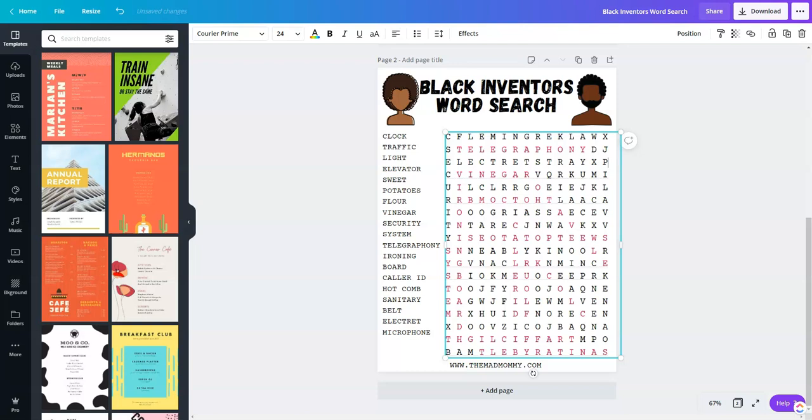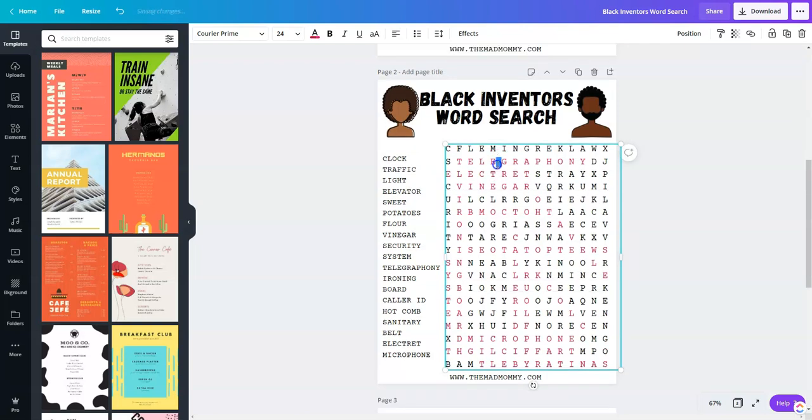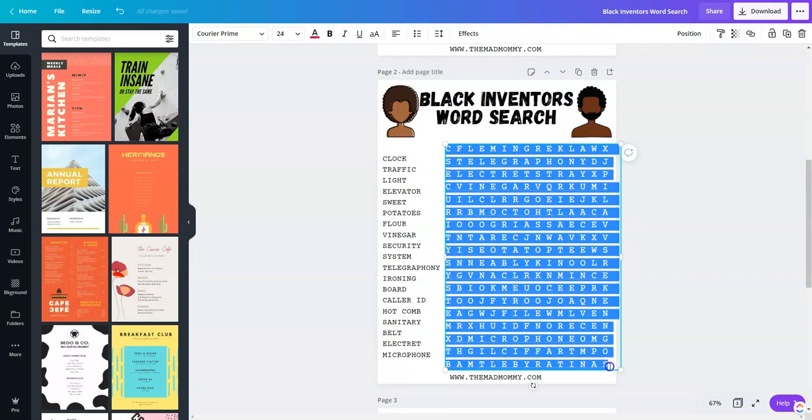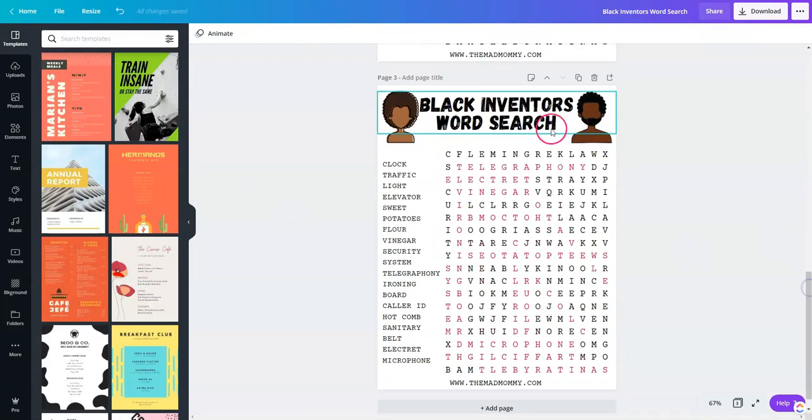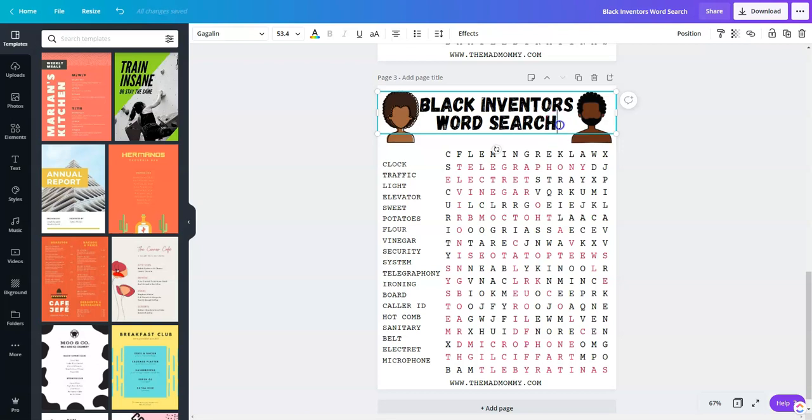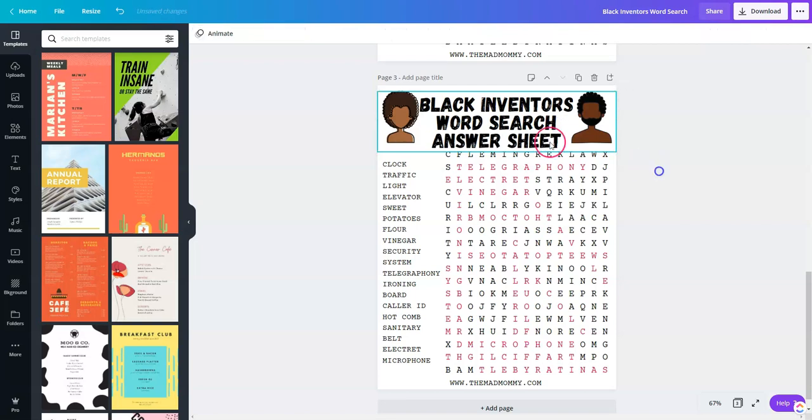Again, it's not necessarily the fastest, but I do prefer it. All right, so the bottom one is going to be our answer key, which means the top one, I just duplicated it. The top one is going to be our original. So we're going to go and make all the letters black again. And then go back down to the answer key and put that it is the answer key.